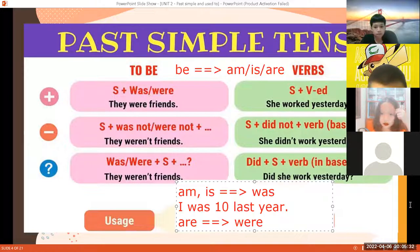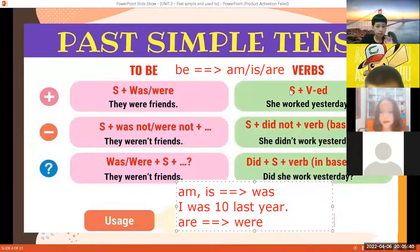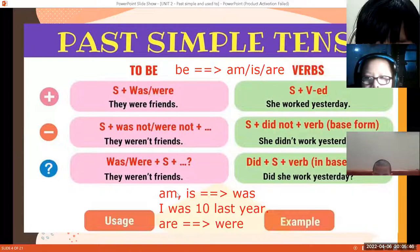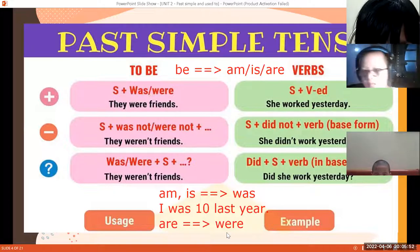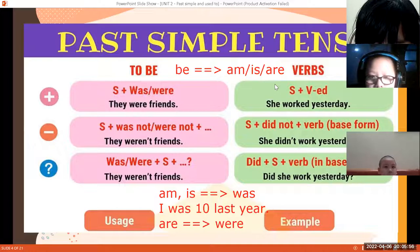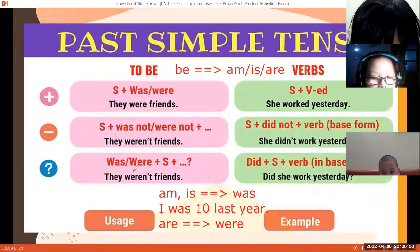Chỉ cần nhớ cái này thôi là thấy rất dễ nhớ. Đa phần các bạn đều nhớ được am, is, are. Từ am với is thì đổi qua was; are đổi qua were. So remember guys: am hoặc is trong hiện tại thì trong quá khứ đổi thành was; are được đổi thành were. For example, you were, they were. Just like this one!